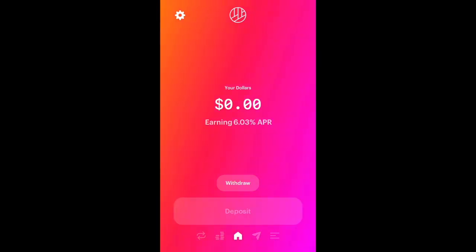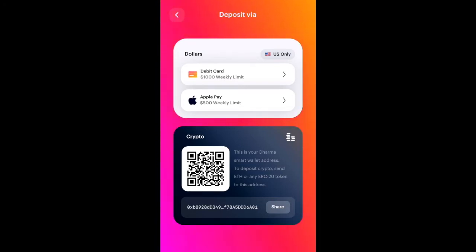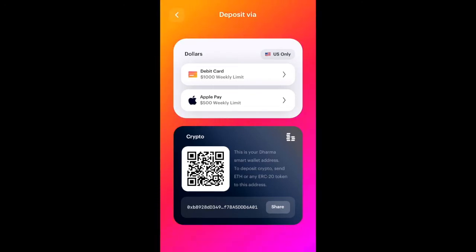First we're going to click Deposit. You're offered two options: you could use your debit card or Apple Pay if you're using an iPhone, or you could submit your public key to a third-party wallet to send some tokens over and swap them there.